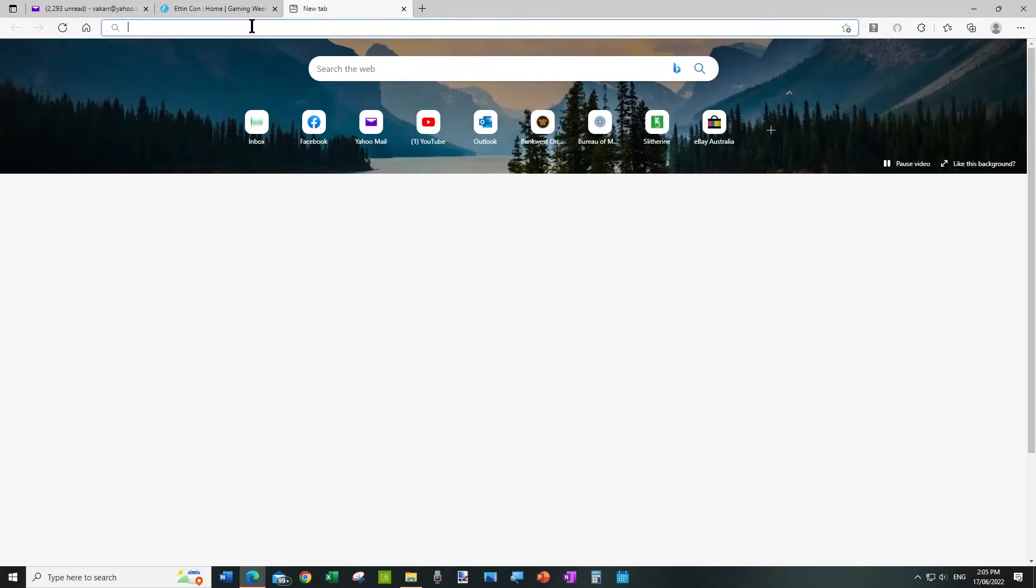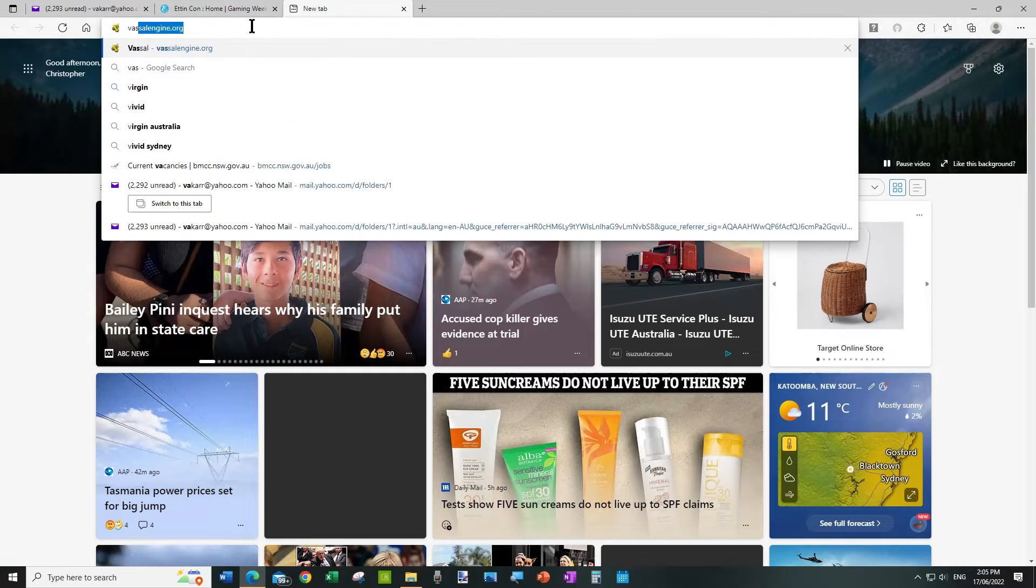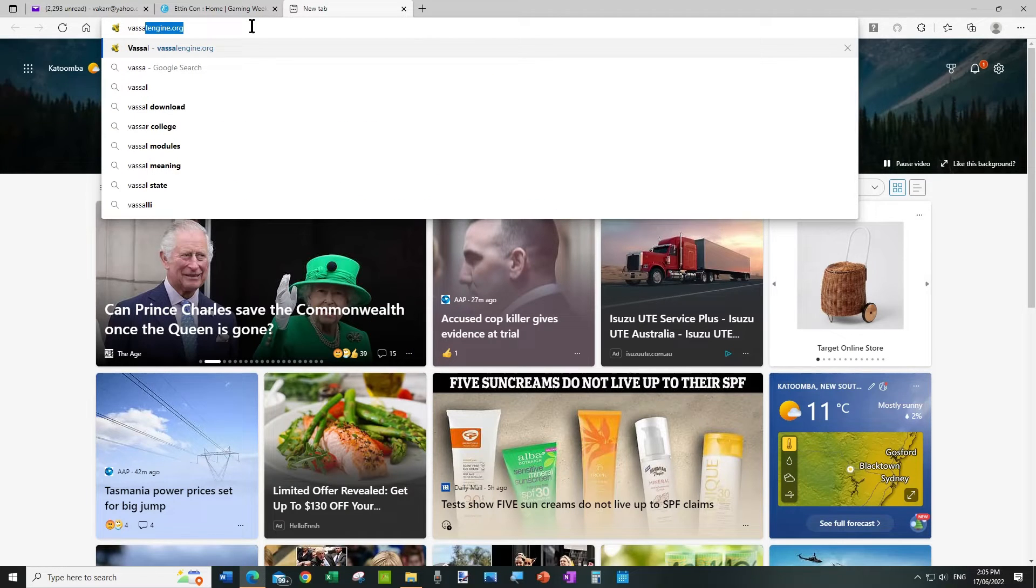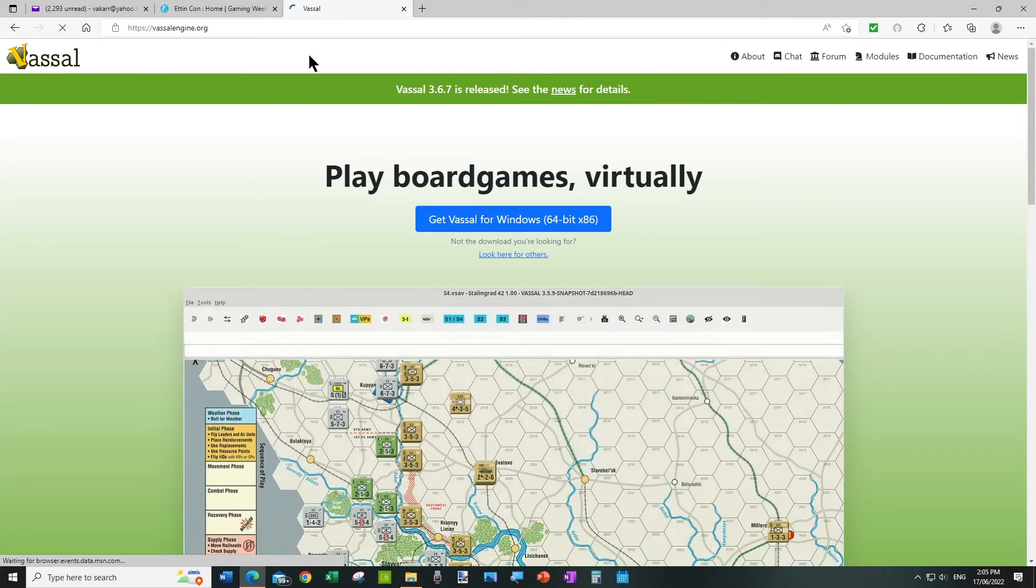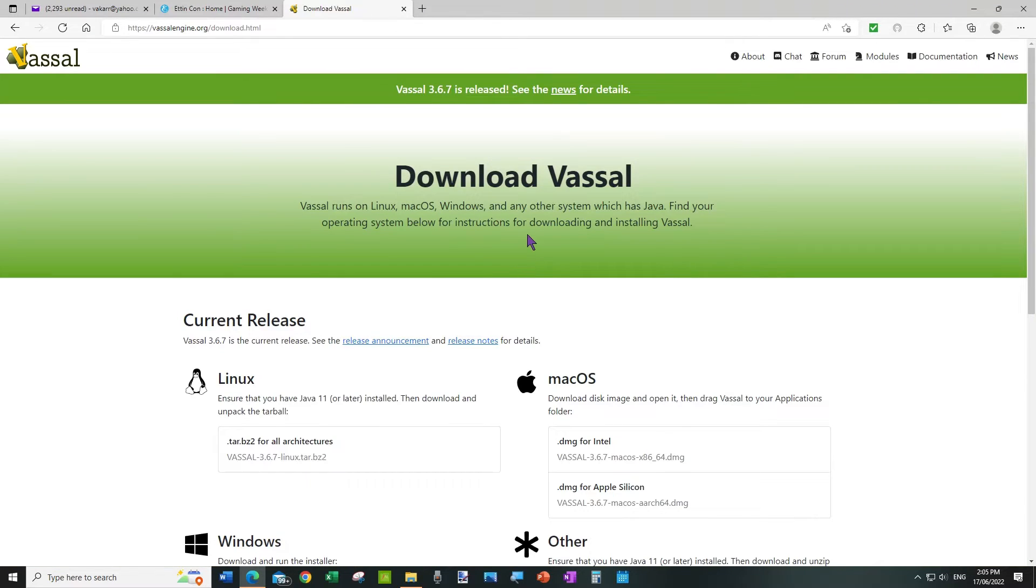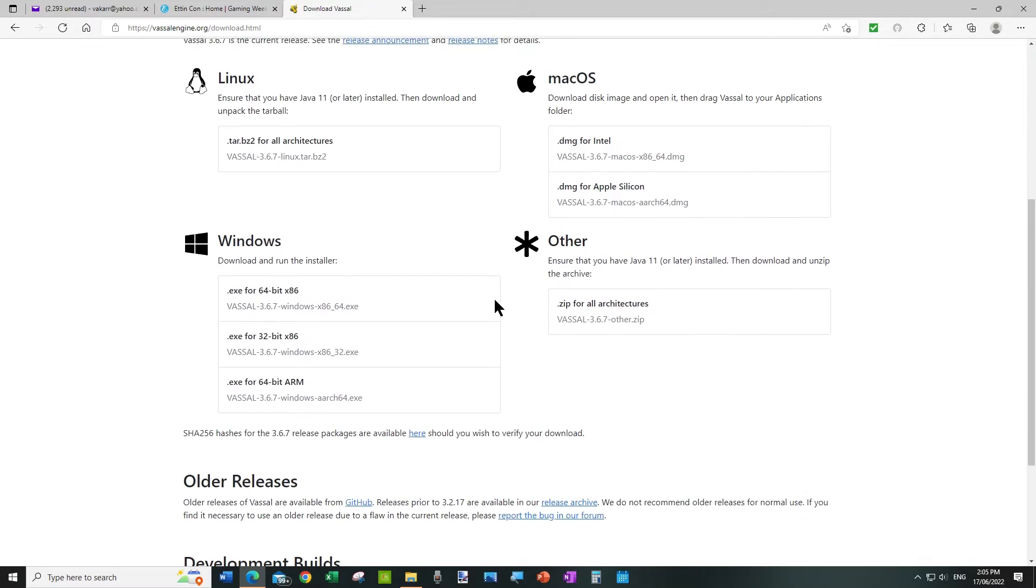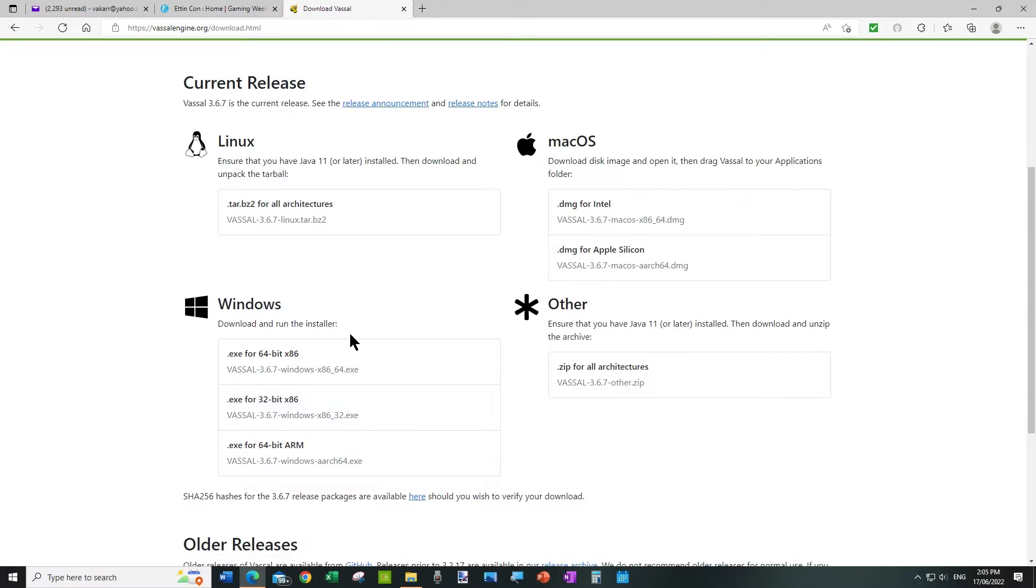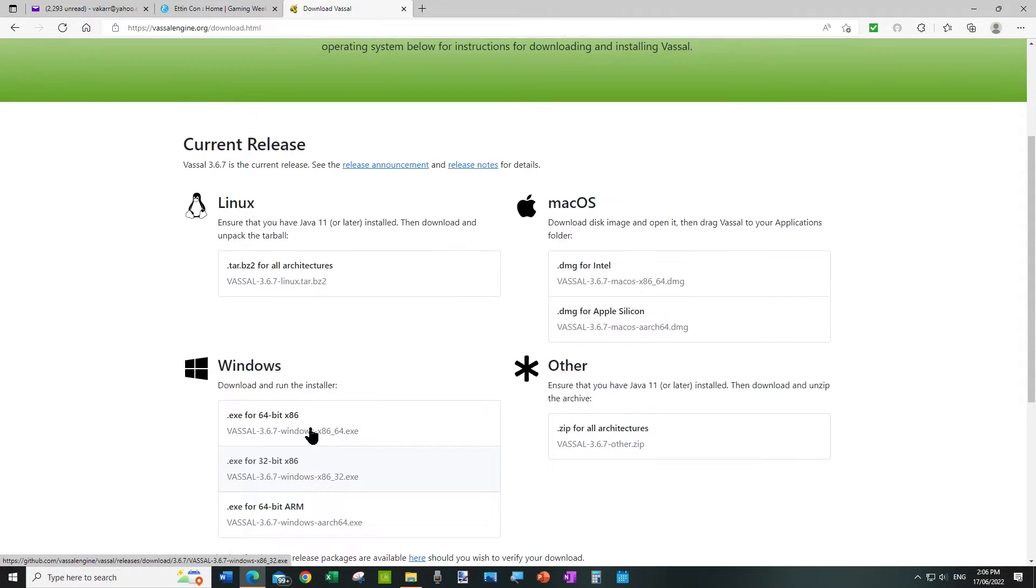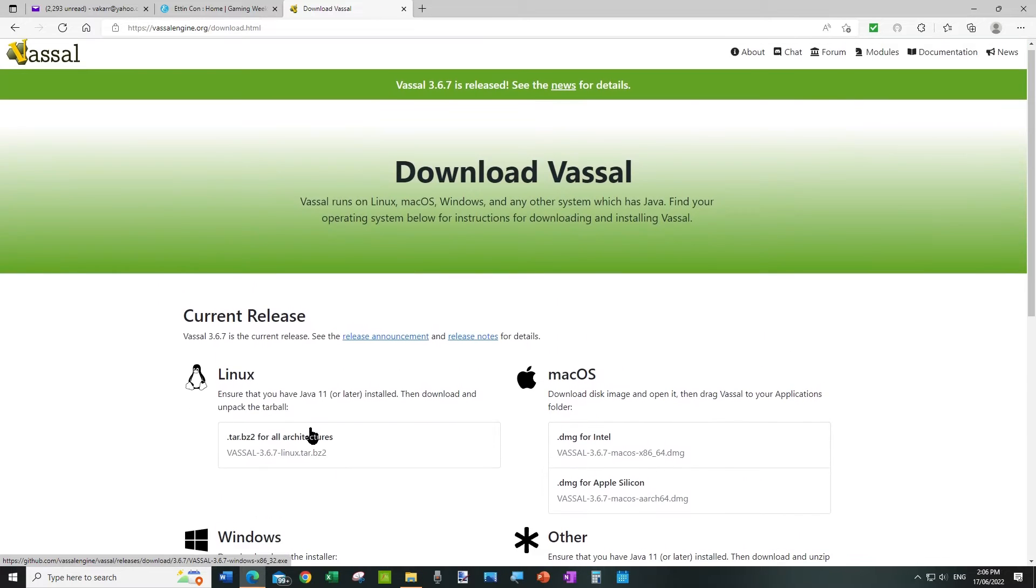So to get that you go to vassalengine.org and you go to the download screen. Be careful that you get the correct version because there are three versions for Windows to load, and one of those is for a different type of processor you may have on your computer.